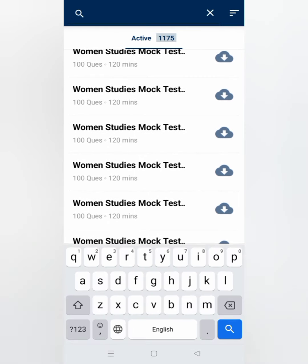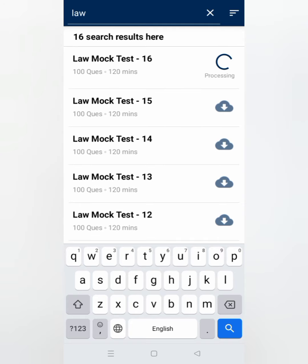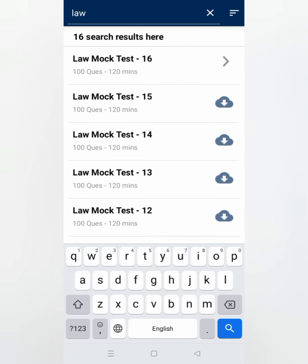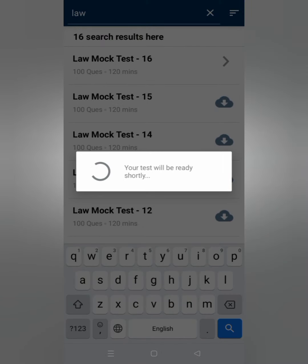Paper 2 is different depending on your subject. You just have to search for 'law' and the mock tests for law will open. There are a total of 16 mock tests, 100 questions, and 120 minutes each. You can also download these examinations and attempt them in offline mode. Note that the exam is device-locked — once you appear for a mock on any device, you cannot continue the same test on another device through the same login details.